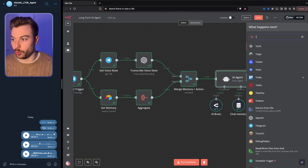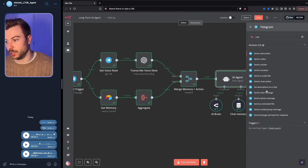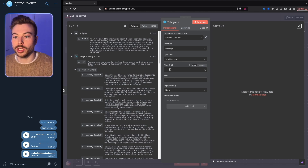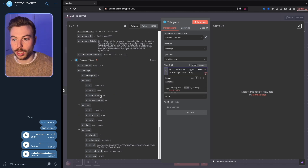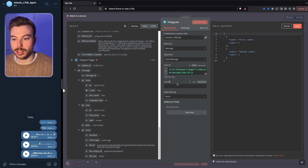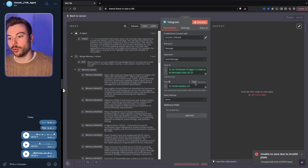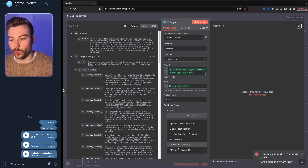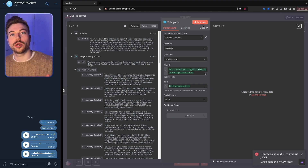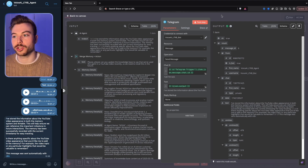To send a response back, we add a Telegram 'send a text message' node, add the chat ID pulled from the schema, and set the text as the output from the AI agent. We do 'test step' and on the left-hand side we can see it's been able to add that information back into our chat.